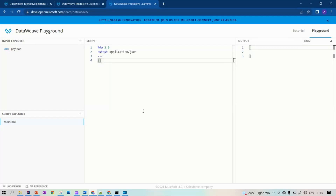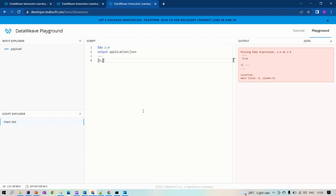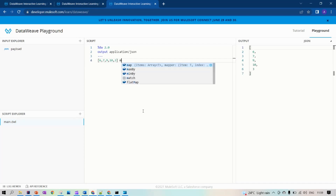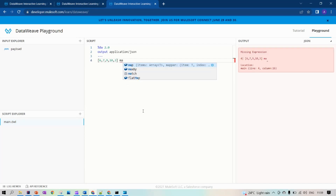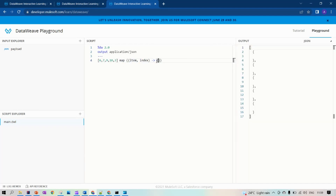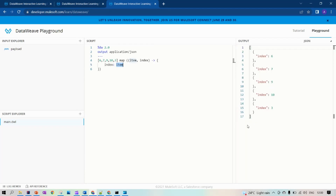Today let's see the difference between map and map object. Map will be used to loop through an array. Let's take an array: six, seven, nine, ten, three. We have a map option on the right side because the left side payload is an array. So we use map to traverse through an array. In map you have two options: you have item and you have index.